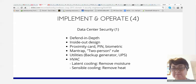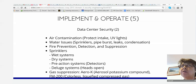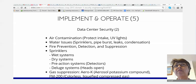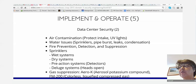Data center security — air contamination: watch exhaust and intake placement, use UV light, don't have exhaust near the ground where it could suck in garbage. Water issues: sprinklers, pipe bursts, leaks, condensation. Fire prevention, detection, and suppression — they go into detail about sprinkler types: the wet system has water already in the pipes just waiting at the sprinkler head; there are also dry systems, pre-action systems, and deluge systems. Please read up on all those details.